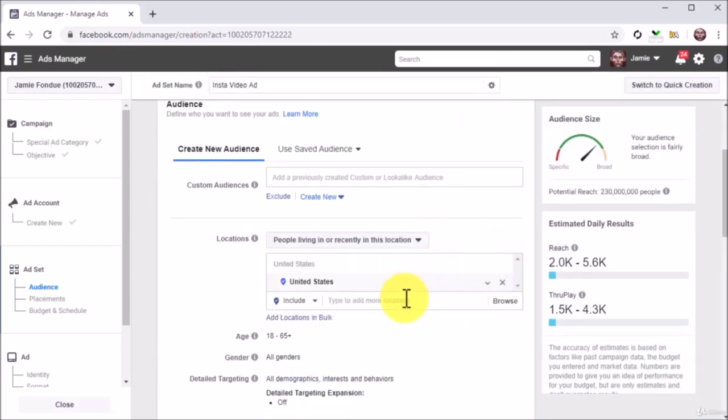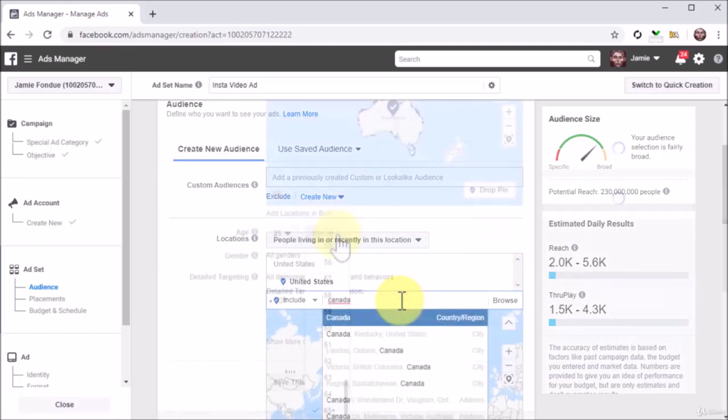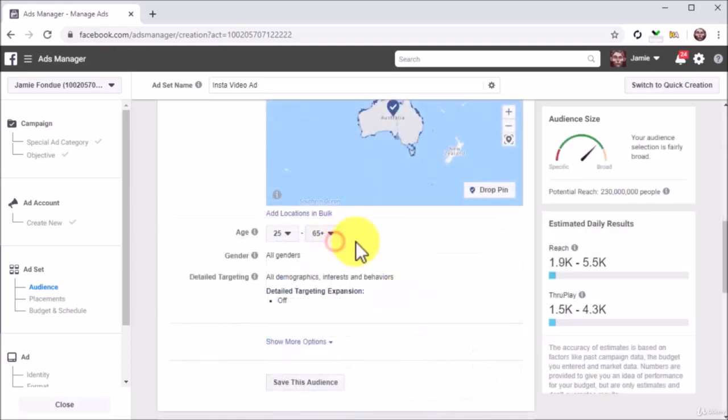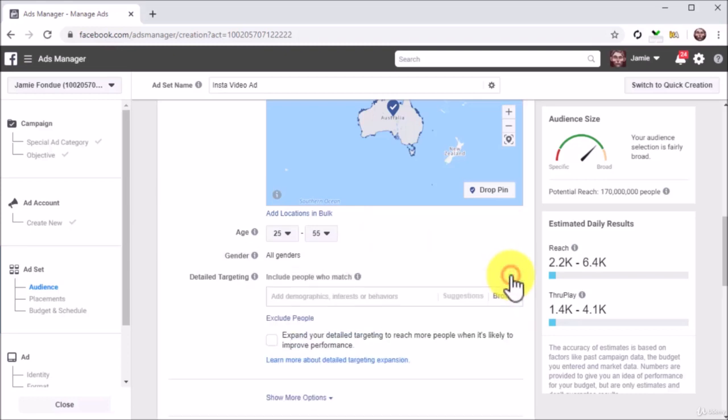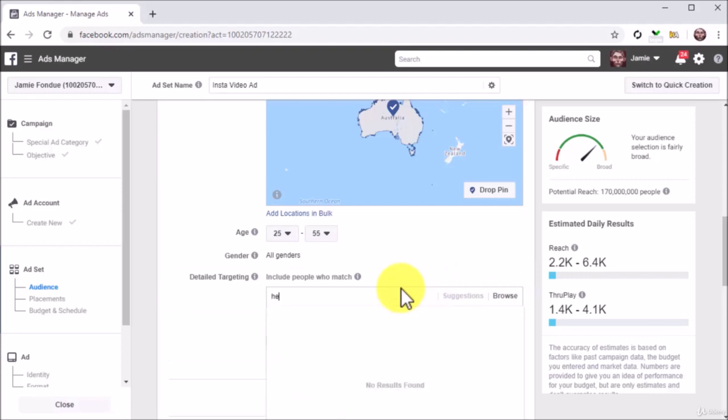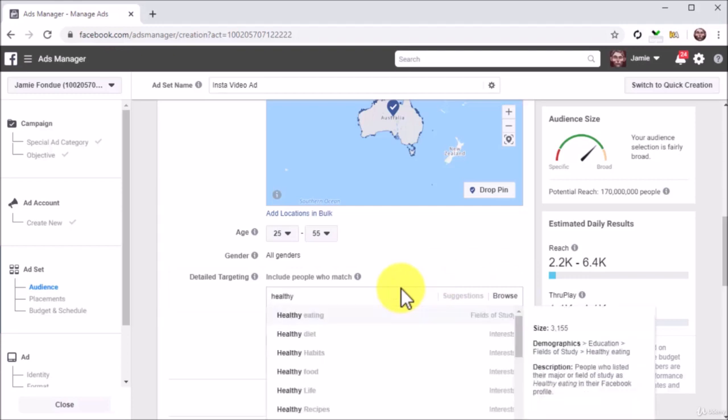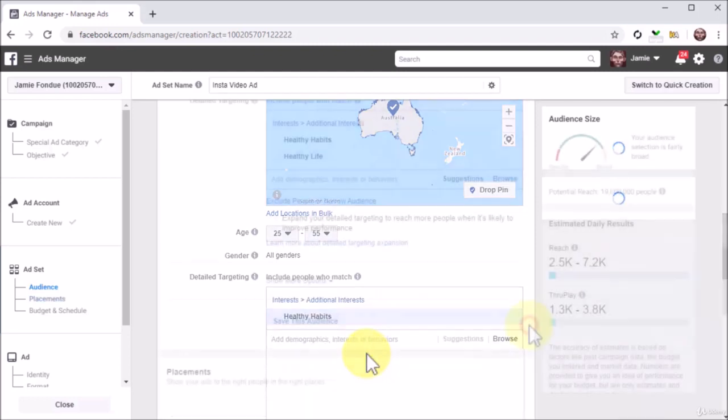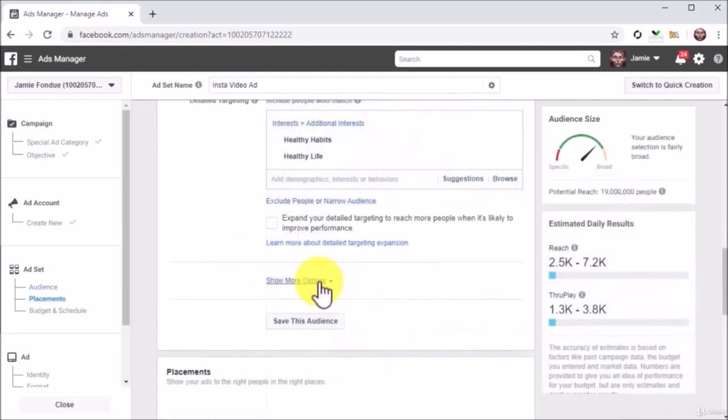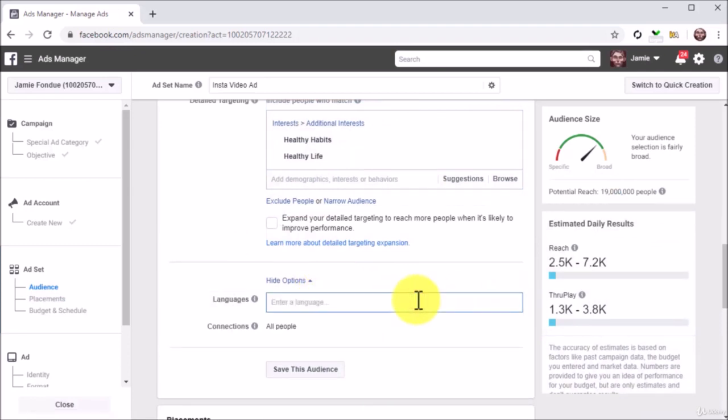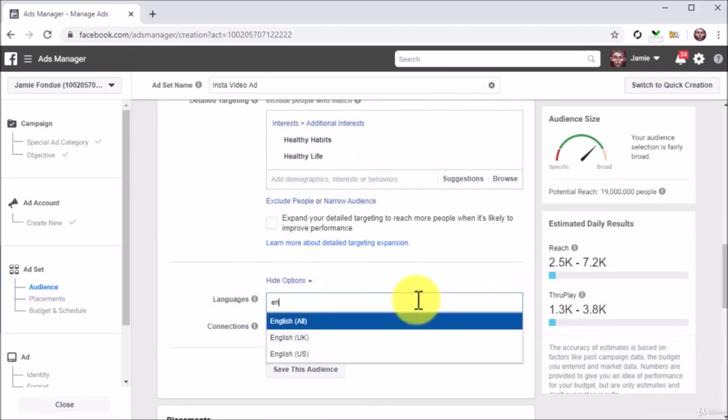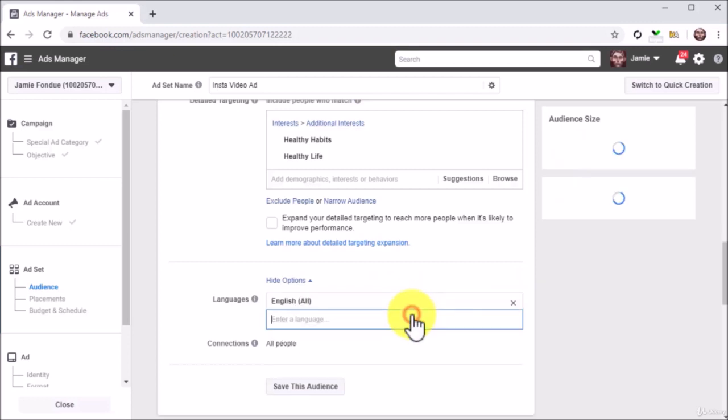First, select your target locations. Next, select your target age, then your target gender if it applies. Now click on the edit icon corresponding to detailed targeting to select your detailed targeting criteria by entering your keywords into the detailed targeting field and selecting items from the results. Now click on Show More Options, then click on the edit icon corresponding to languages to select your target languages.